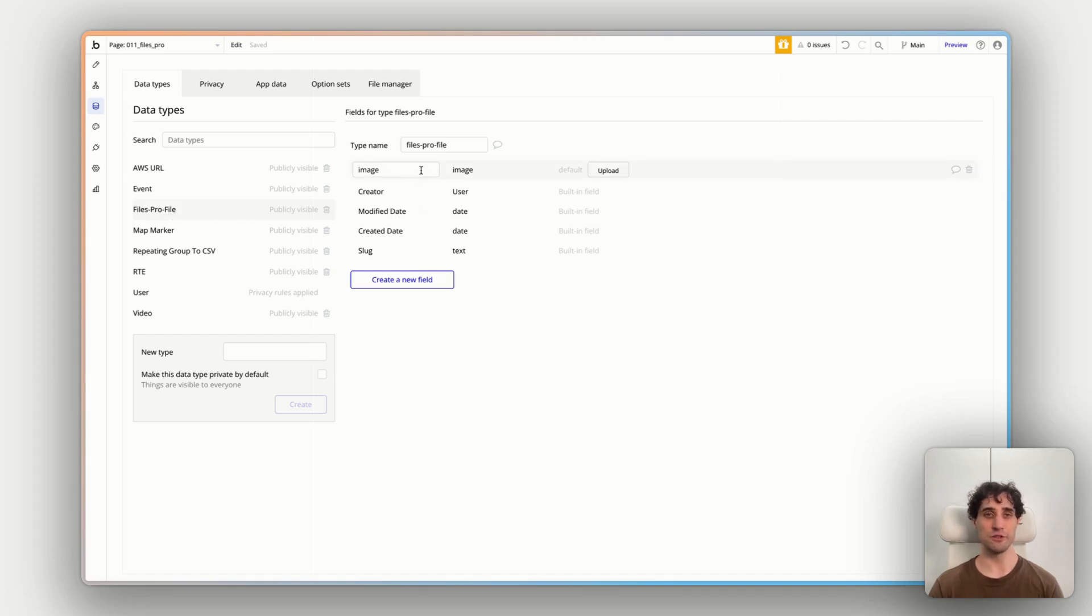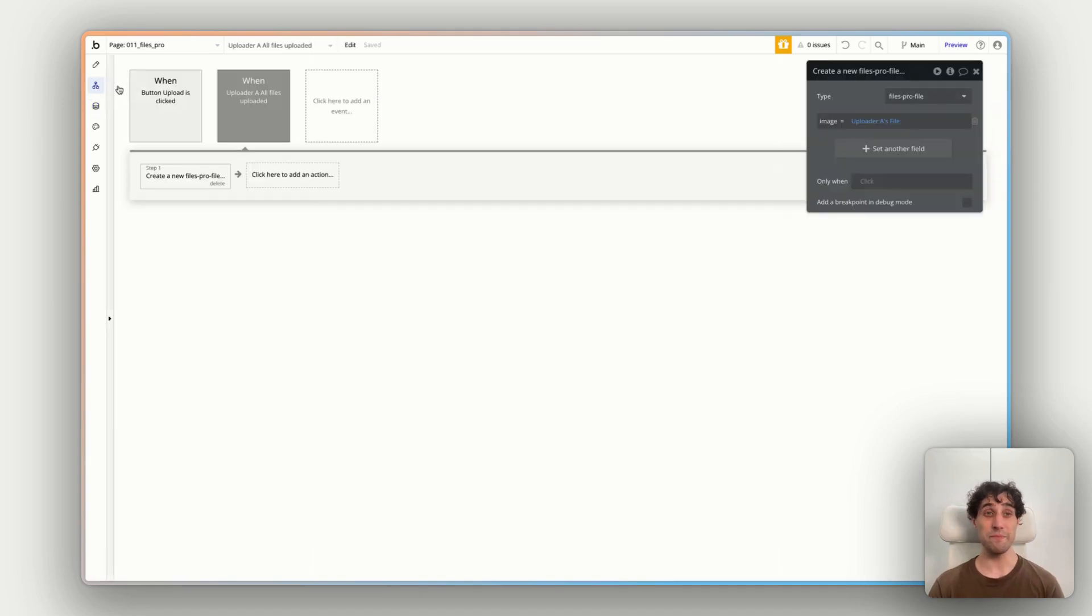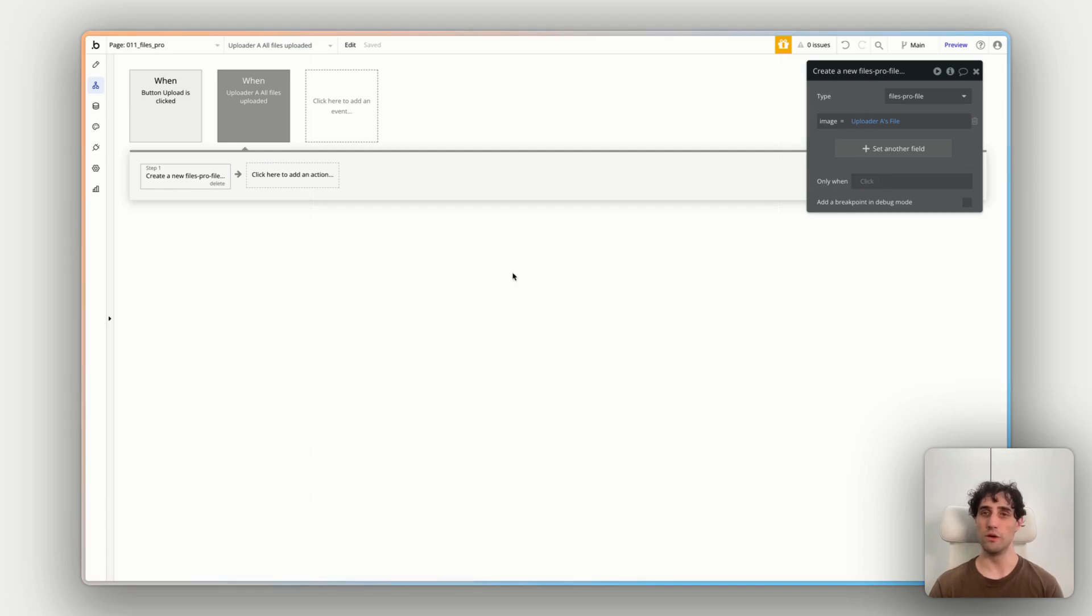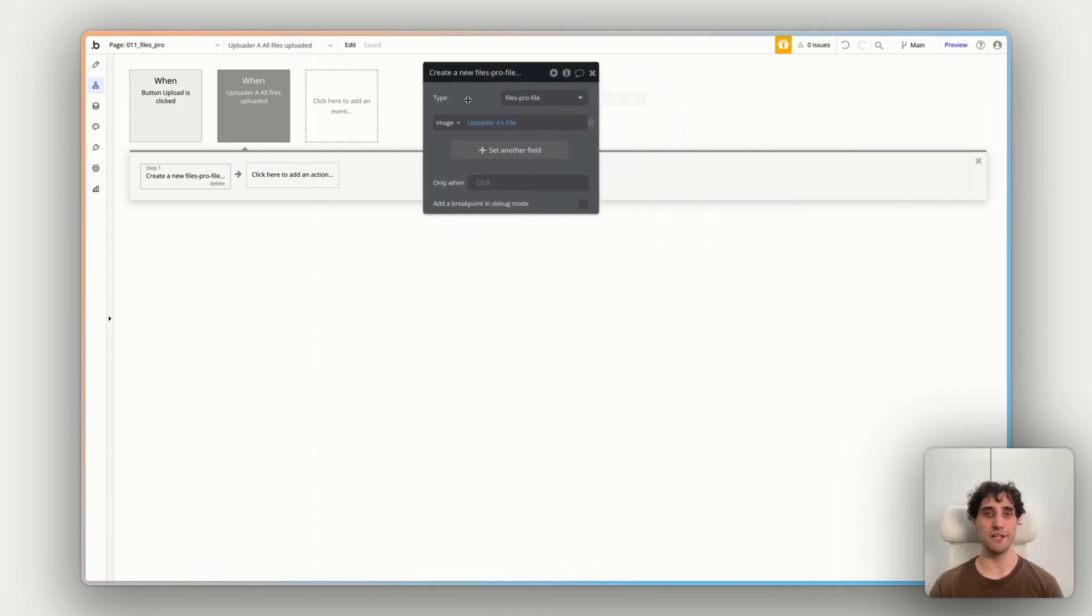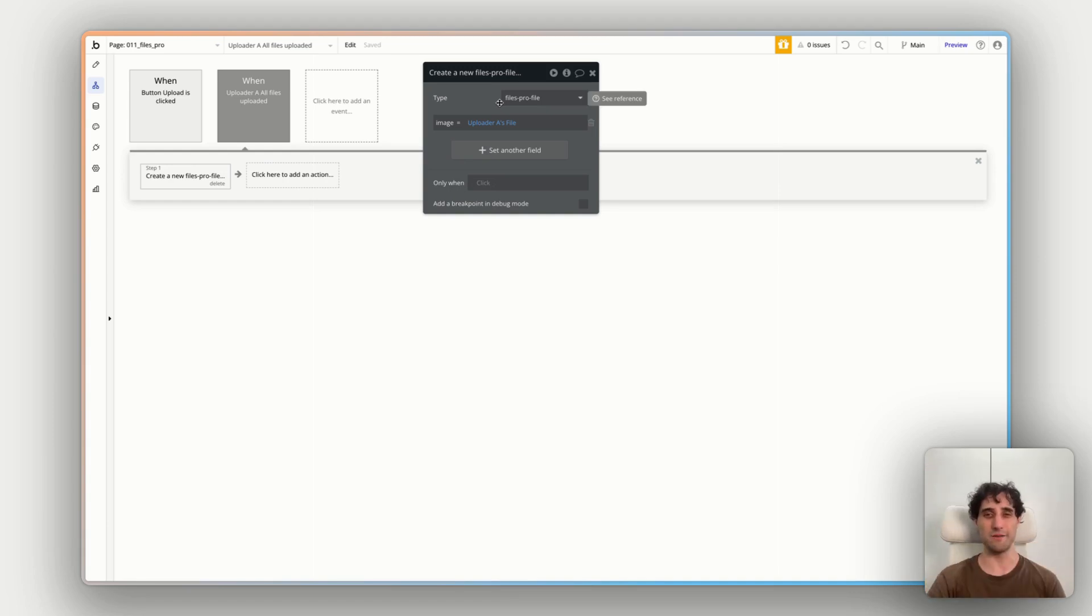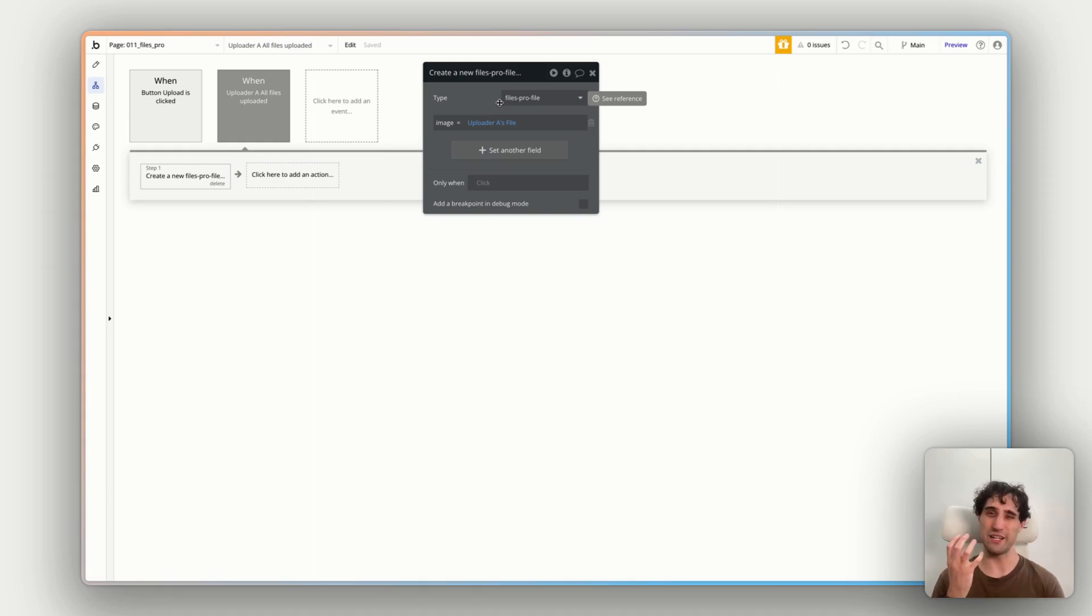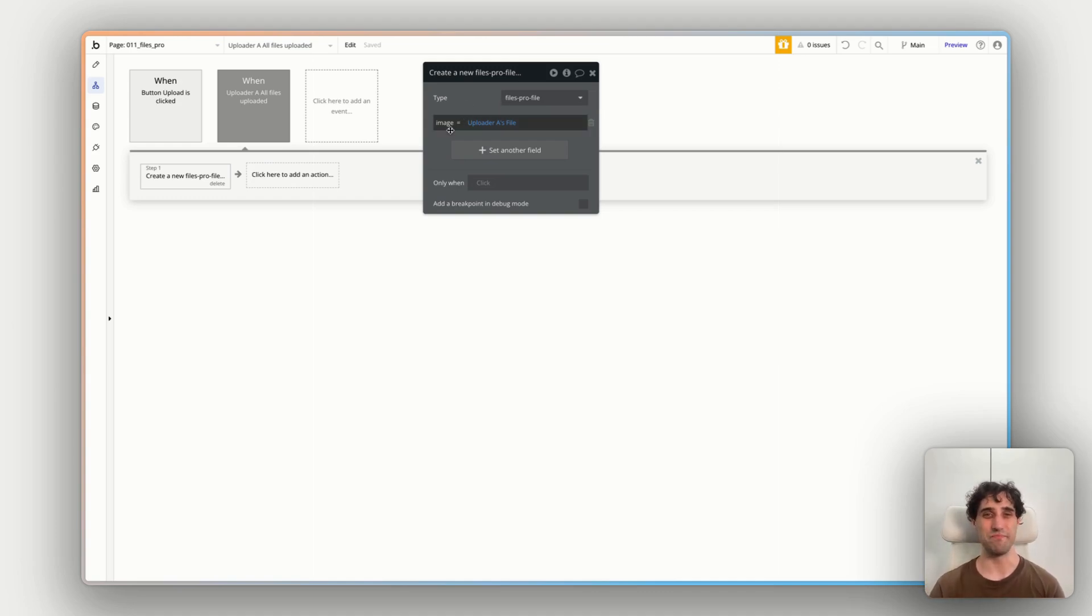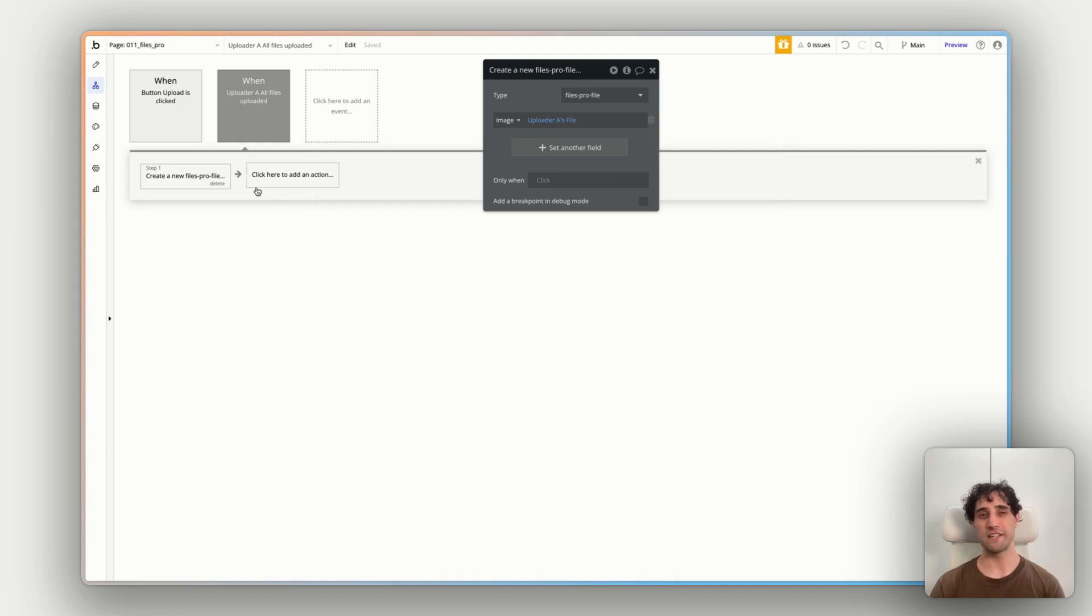So we have a data type called files profile. We have a field image with a type of image makes sense. So that means in our workflow, once the upload has finished uploading, we want to create a new entry to this database. So we have create a new type files profile and the image is the upload A's file. So the file that we just uploaded in upload A also added to our bubble database. Now, if you're wanting to be saving space in your bubble database and not store the actual file itself in there, that's where you would reference the actual URL and link it to the URL of the file being hosted elsewhere. Again, docs will be your best friend there. But for now, we're just saving the image there.